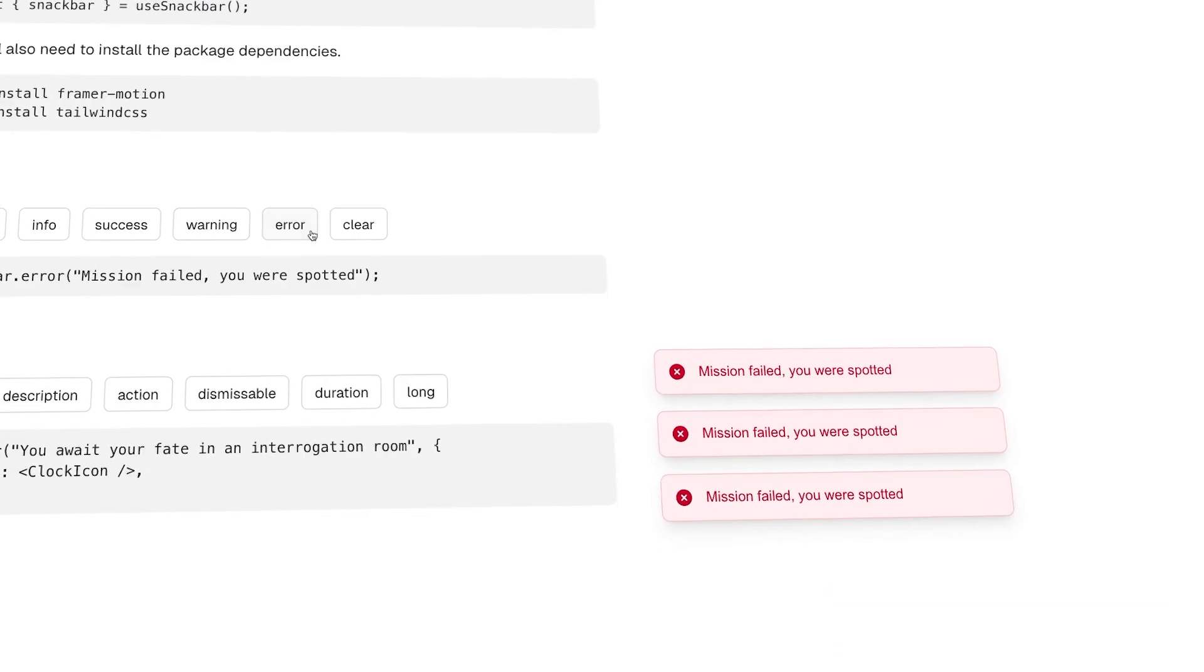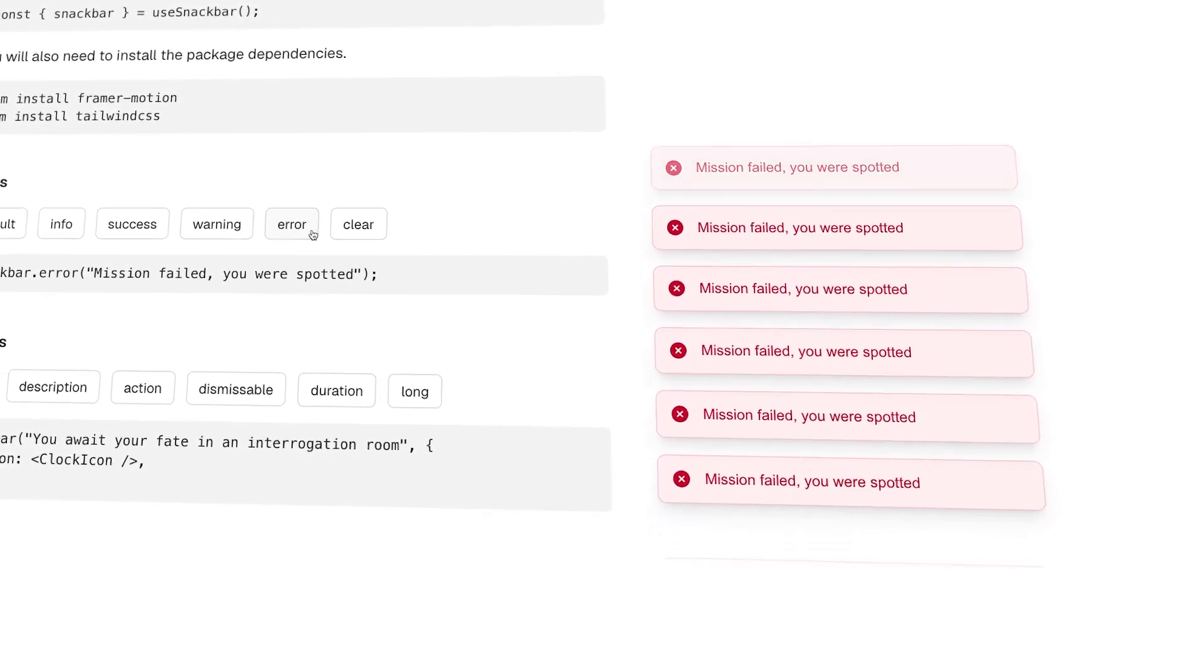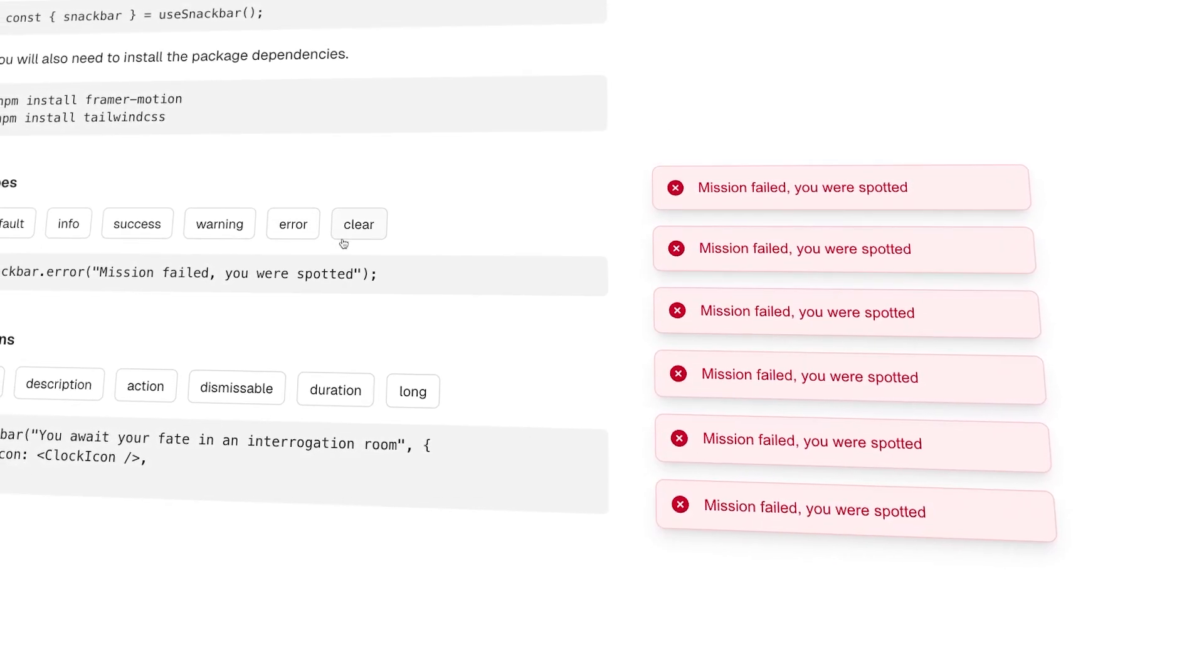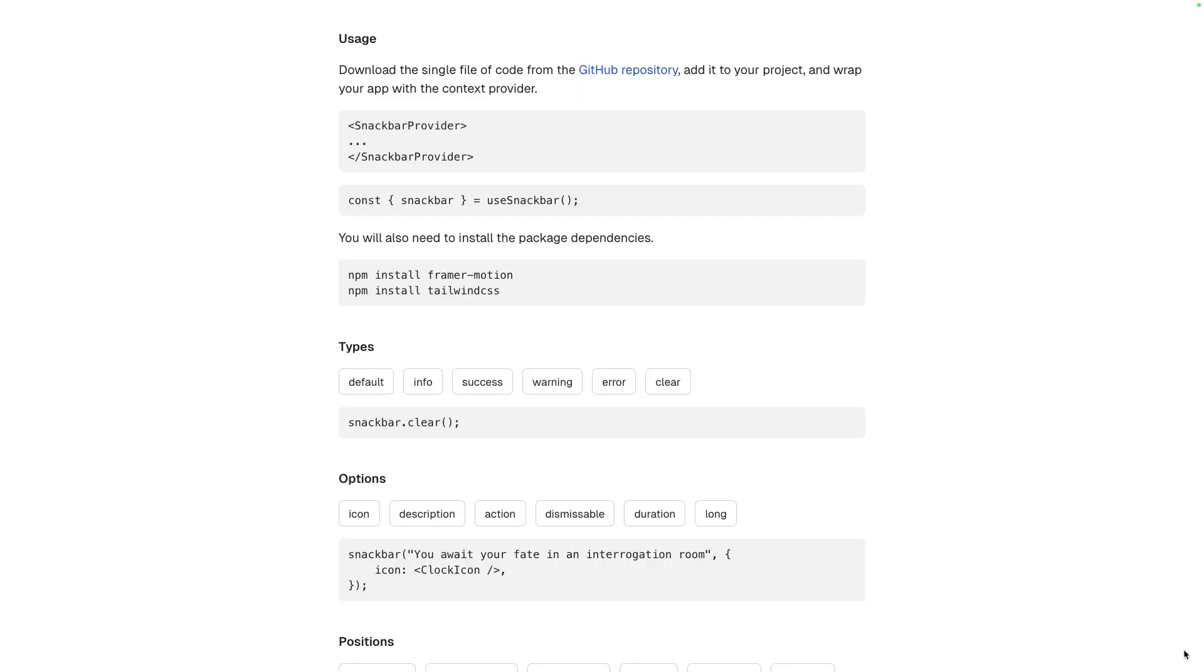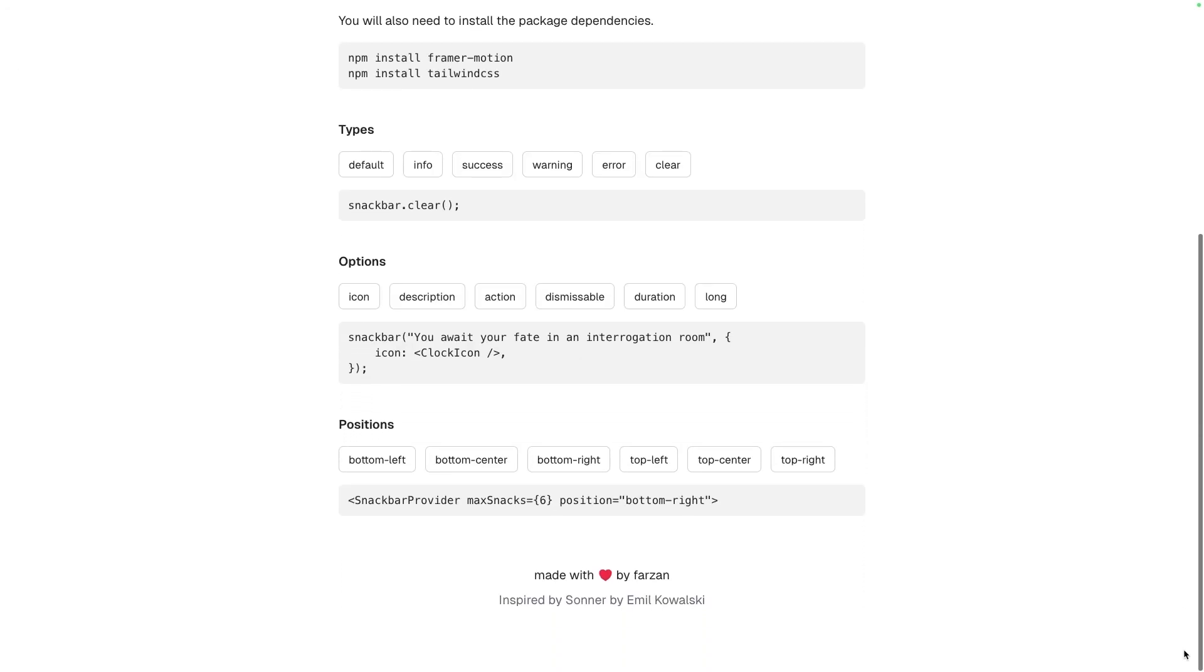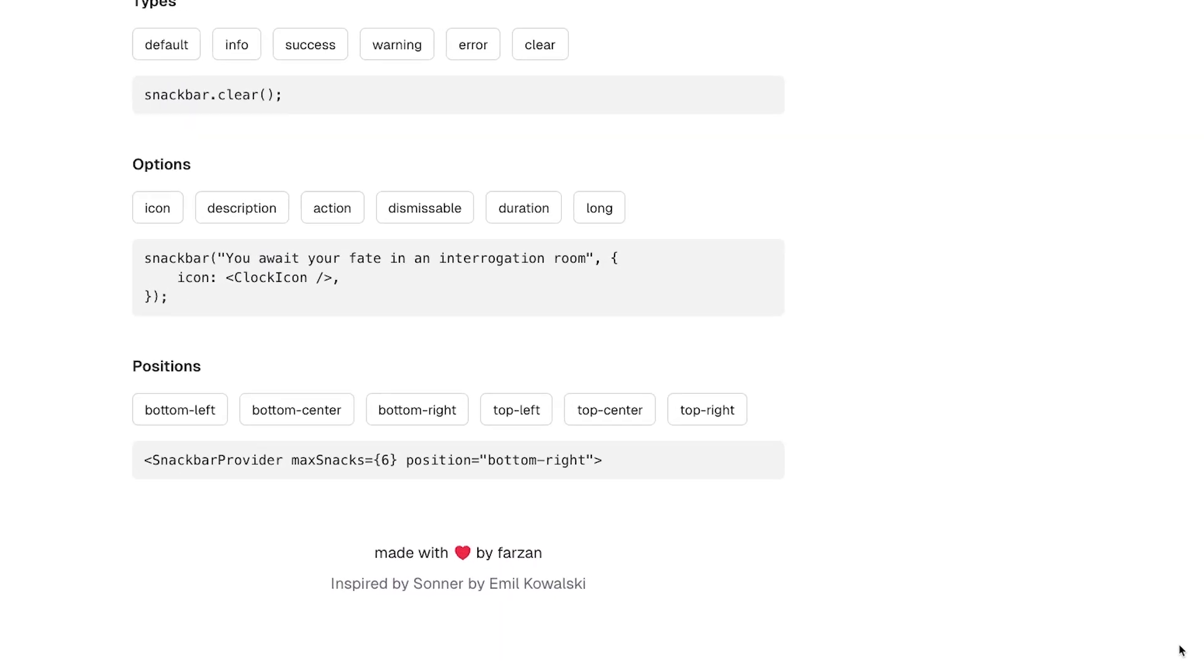If things get out of hand, you can always clear them all out with snack bar dot clear. You can also customize each snack with the available options.